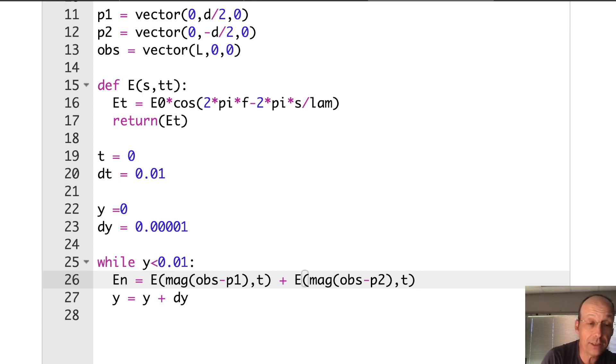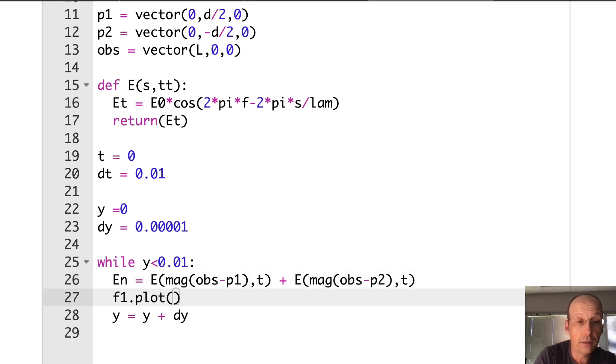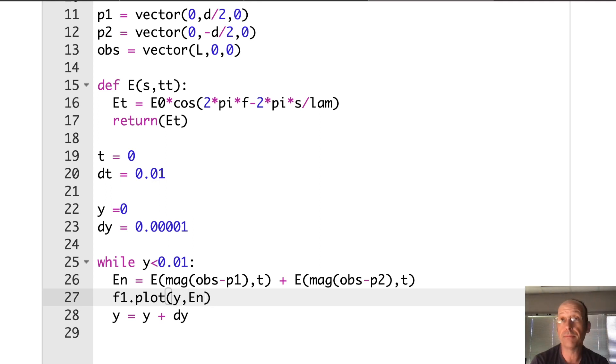So OBS minus P1, that's the distance that light wave one travels. And I pass it time. And then I do the same thing for point two. So that's not so bad. Now I just need to plot that.